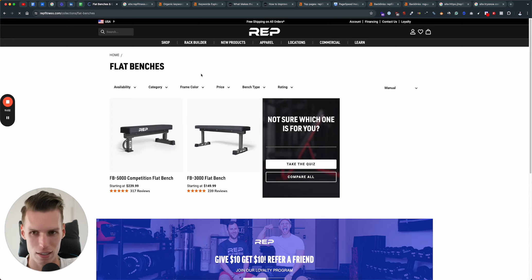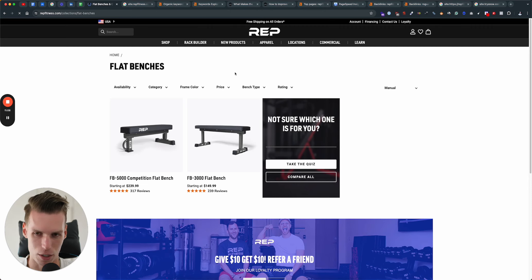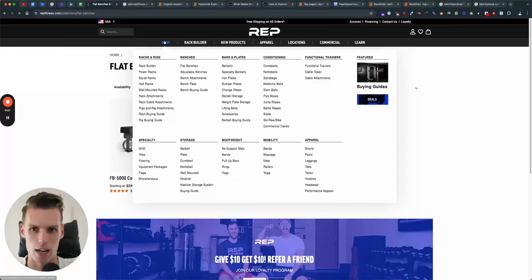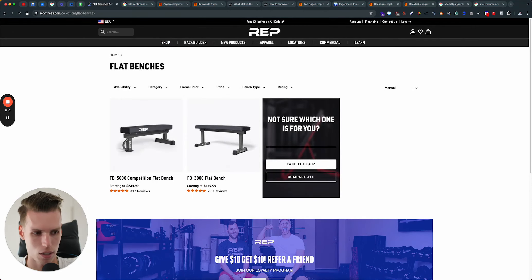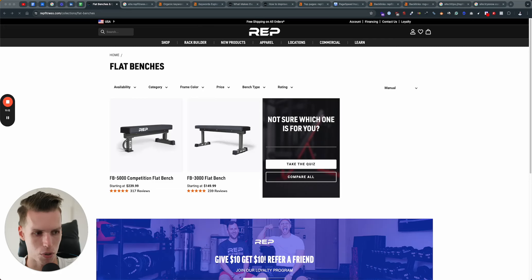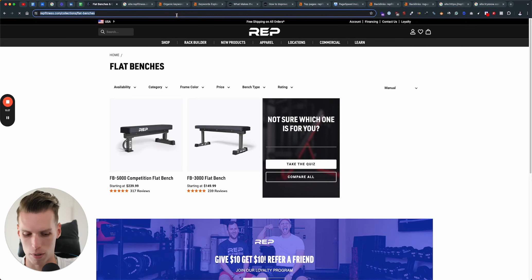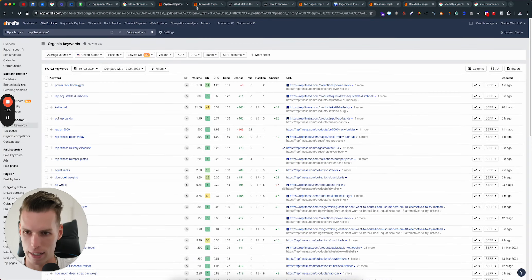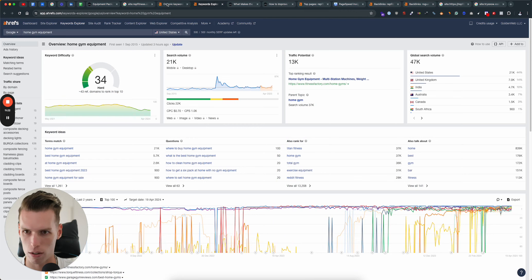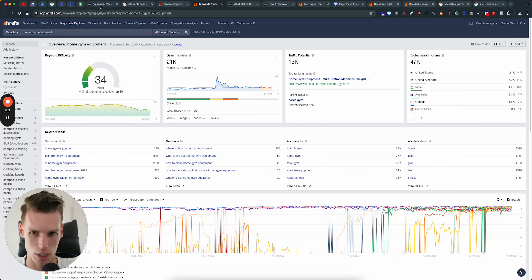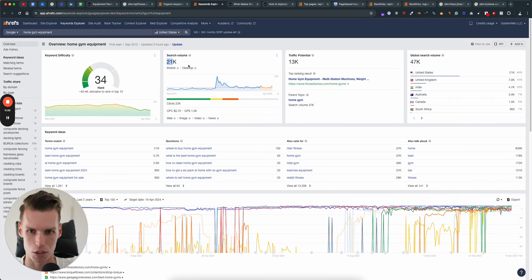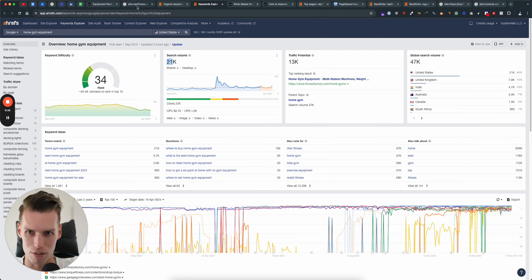This is your biggest opportunity right now across all of the opportunities that I mentioned, especially because you have so many different collections. Even more importantly, at the moment you have this packages page, if I just open it up here, and this packages page is currently ranking quite well for home gym equipment. It started to do better and better for the keyword home gym equipment, which has 21,000 monthly searches and the CPC is pretty solid as well. So this means that this keyword is definitely converting.